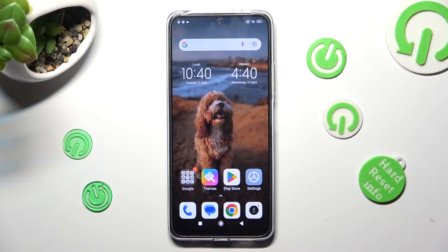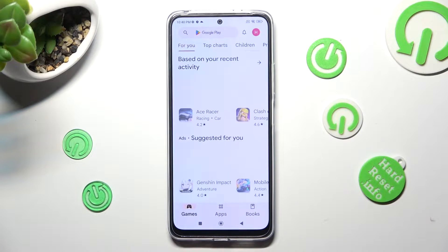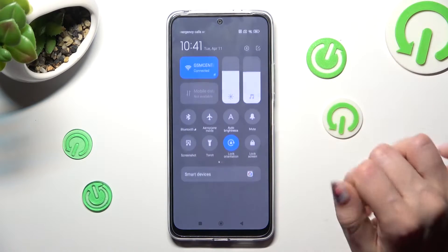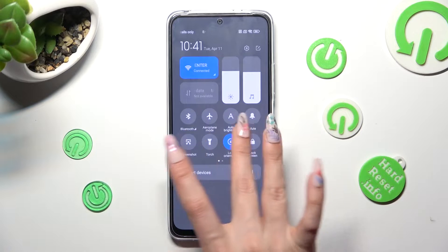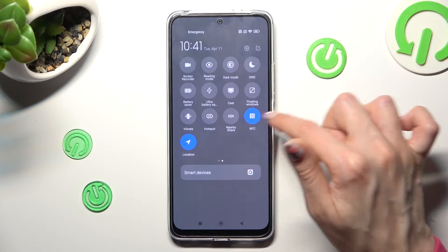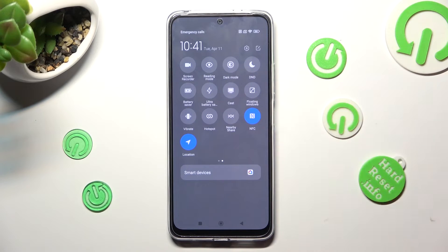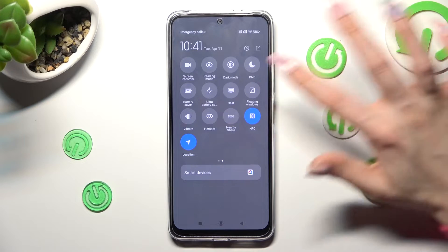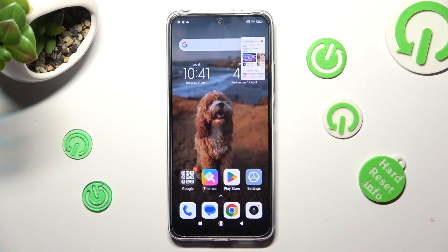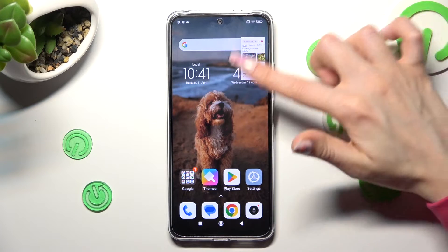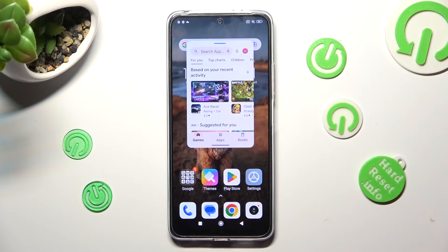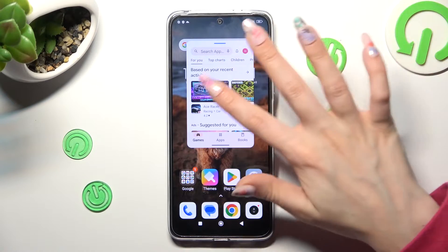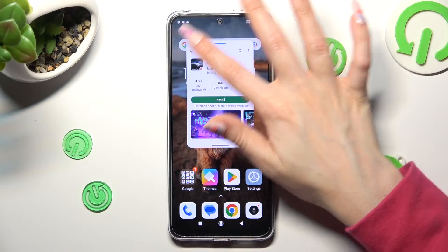First of all, select one of your apps that you wish to use — like Play Store. Then go into the Task Menu and look for the Floating Windows shortcut. When you find it, click on it. Then click on the tiny window and, as you can see, now you can use it in pop-up view.